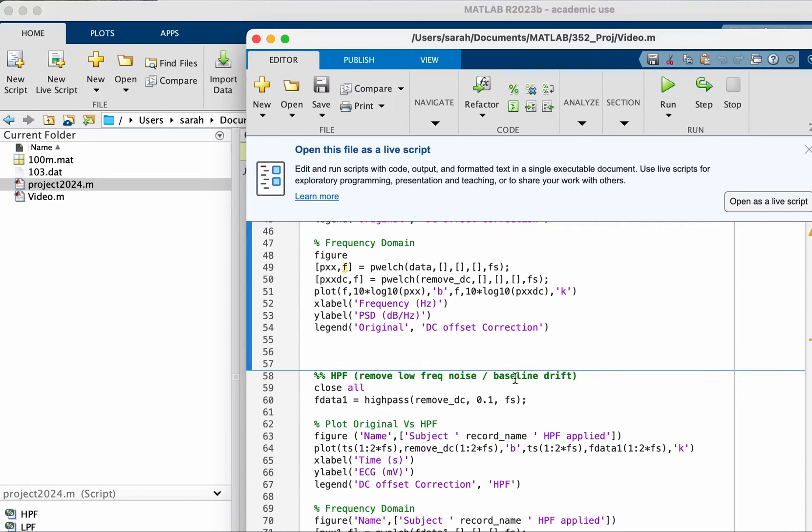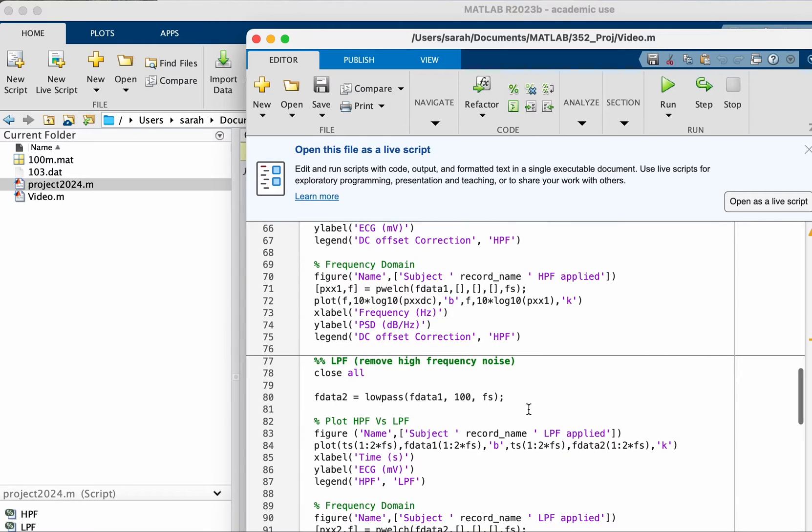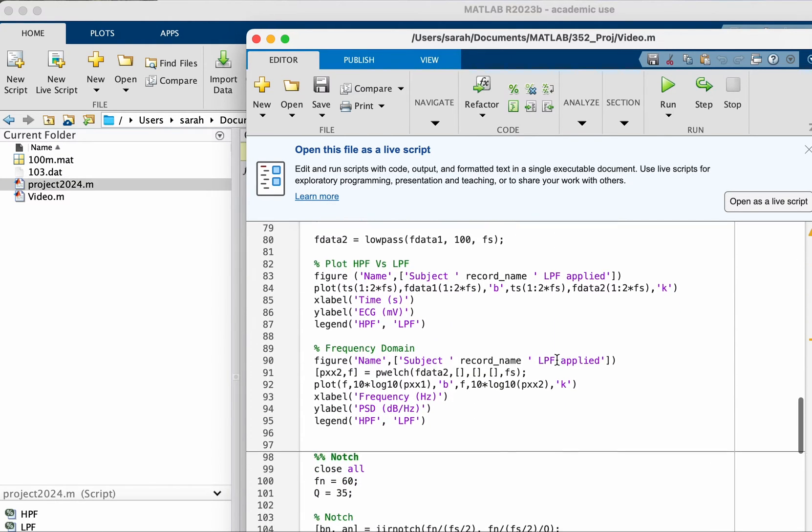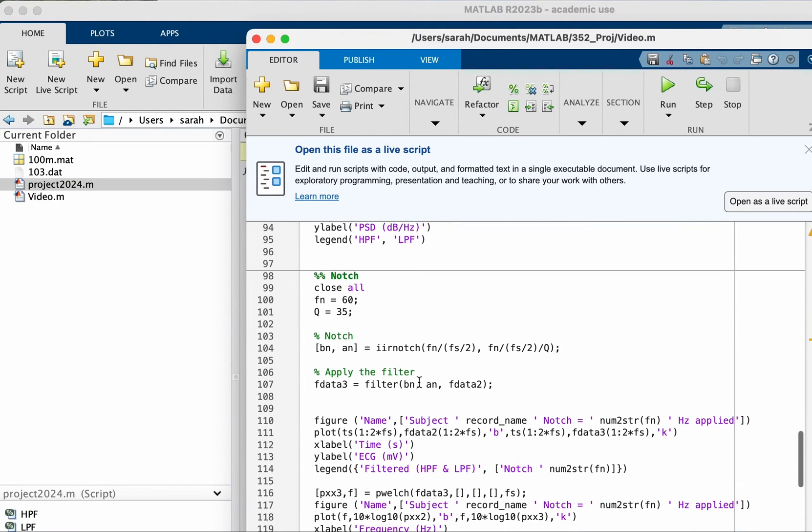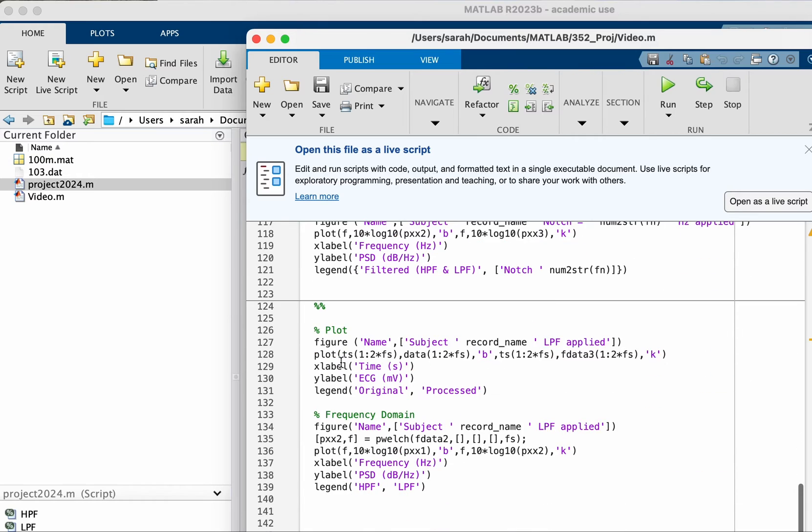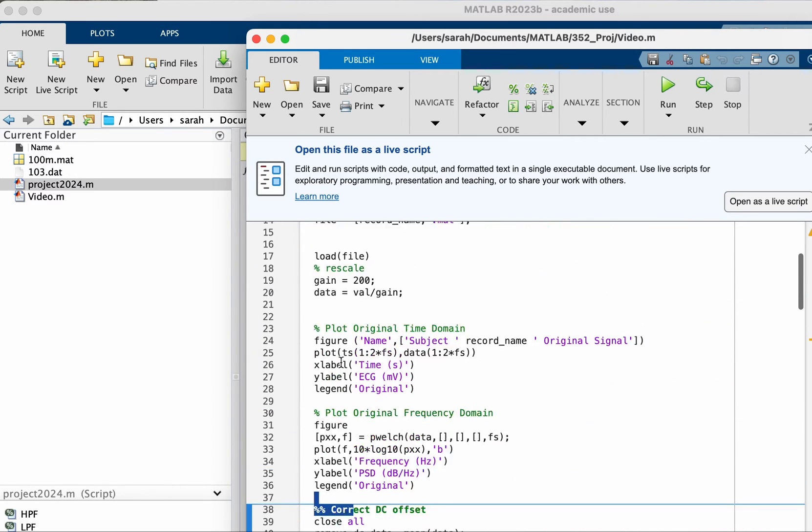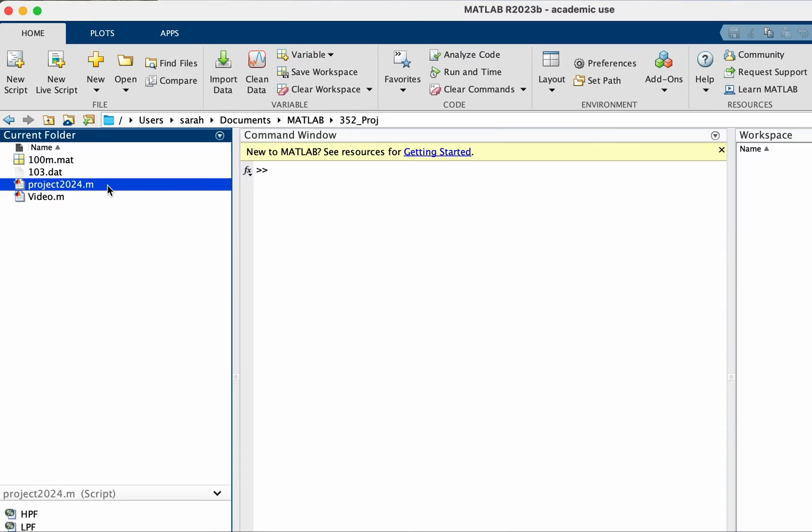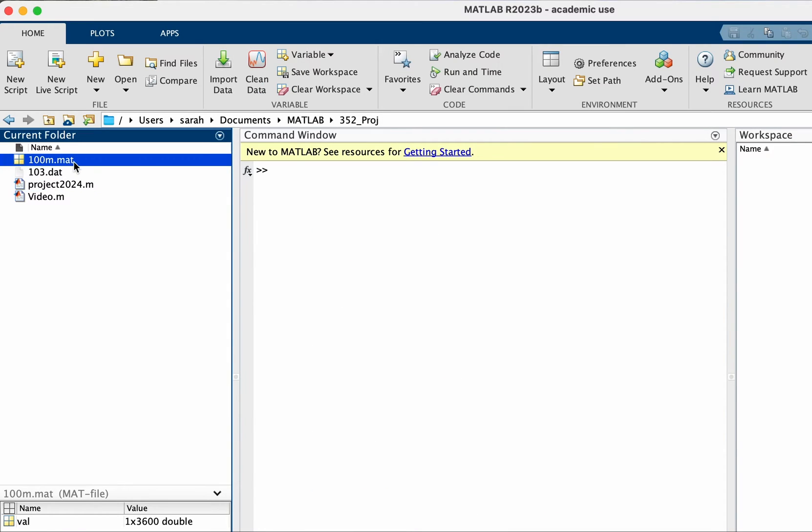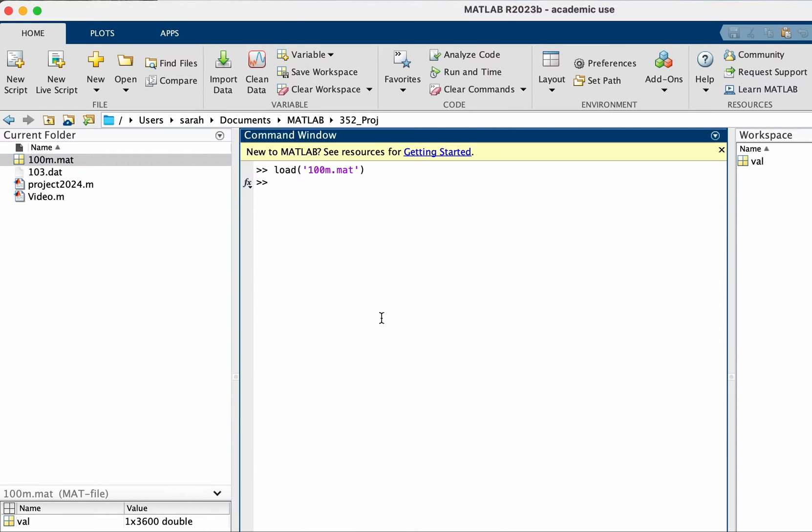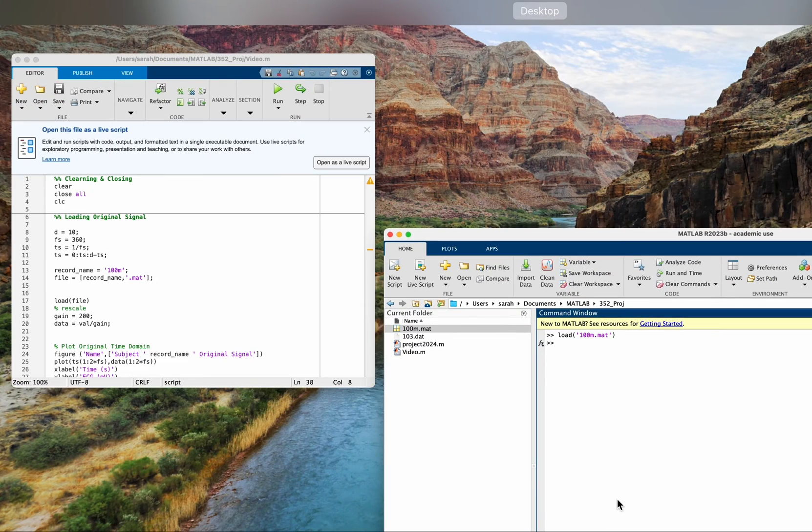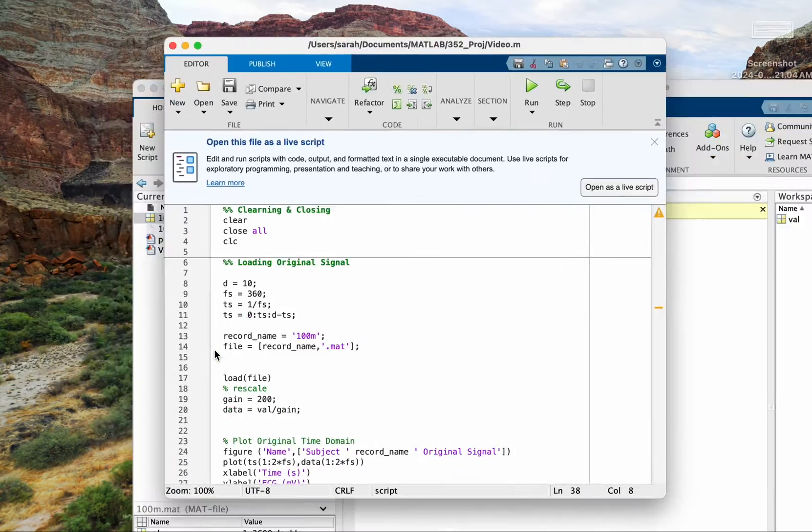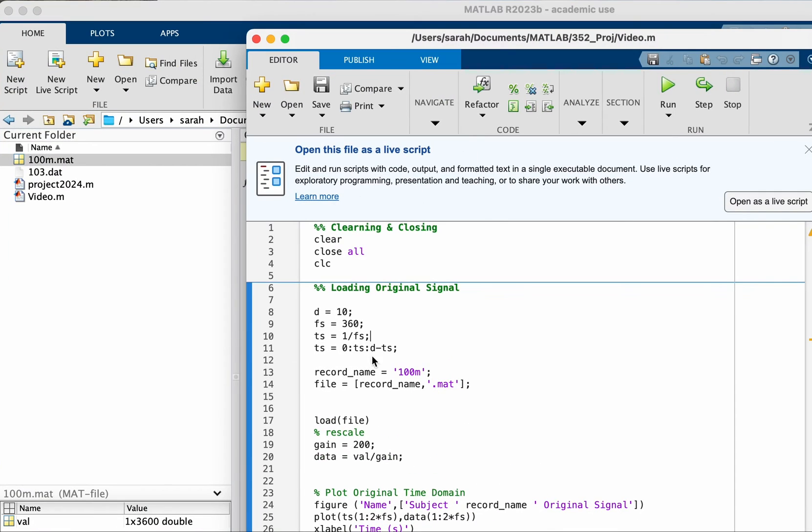This is going to fix the baseline drift and then we're going to remove high frequency noise. We'll use a notch filter to remove one specific frequency. So let's take our file and load it into MATLAB.